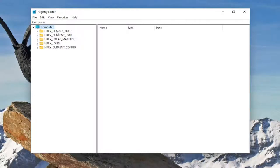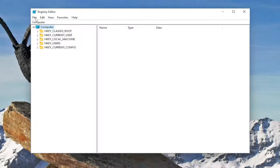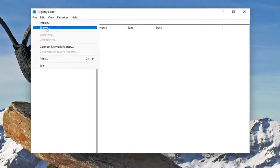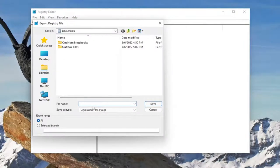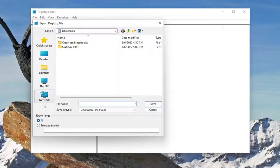So in order to create a backup all you have to do is select file and then export. File name I'd recommend naming it the date in which you're making the backup. Set export range to all and then save it to a convenient and easily accessible location on your computer.